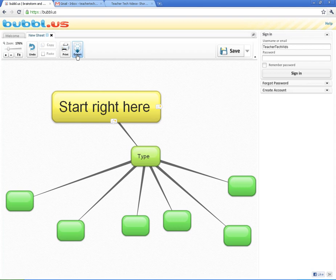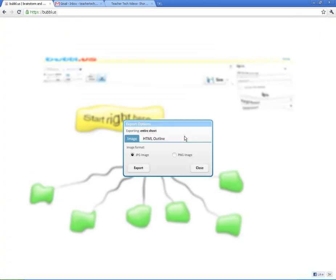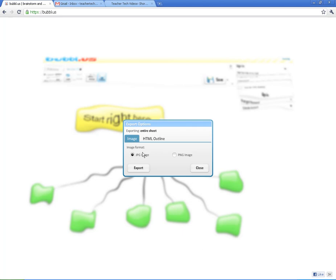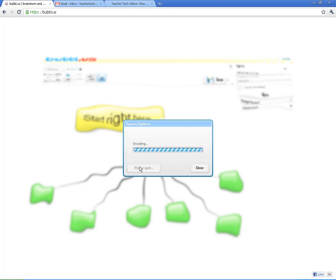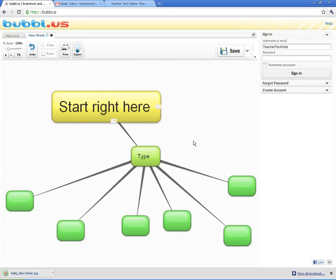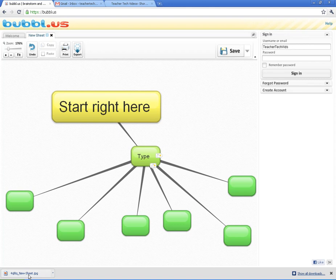And the Export button. I like this too. You can export it as a JPEG or an HTML outline. But really, the most useful one is the JPEG or the PNG. And all that does is make it an image. So, if I hit Export, here's my saved image.